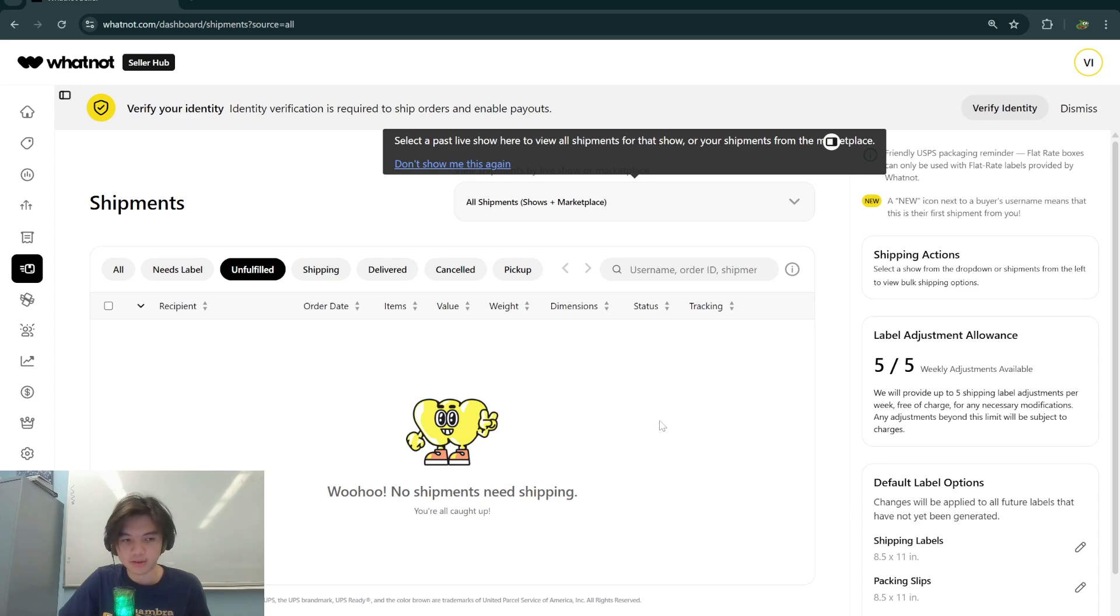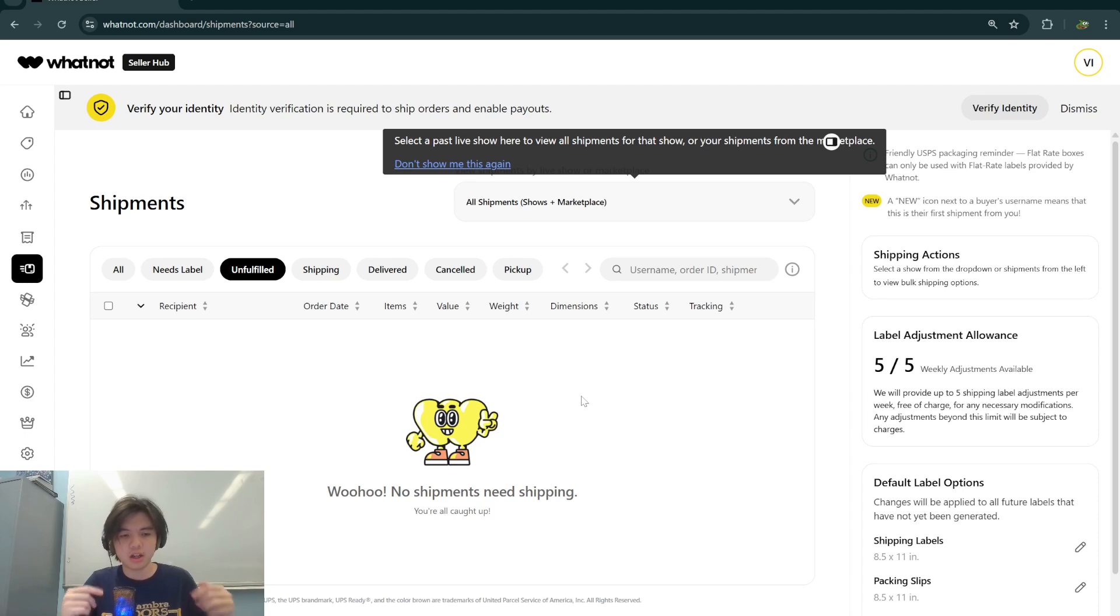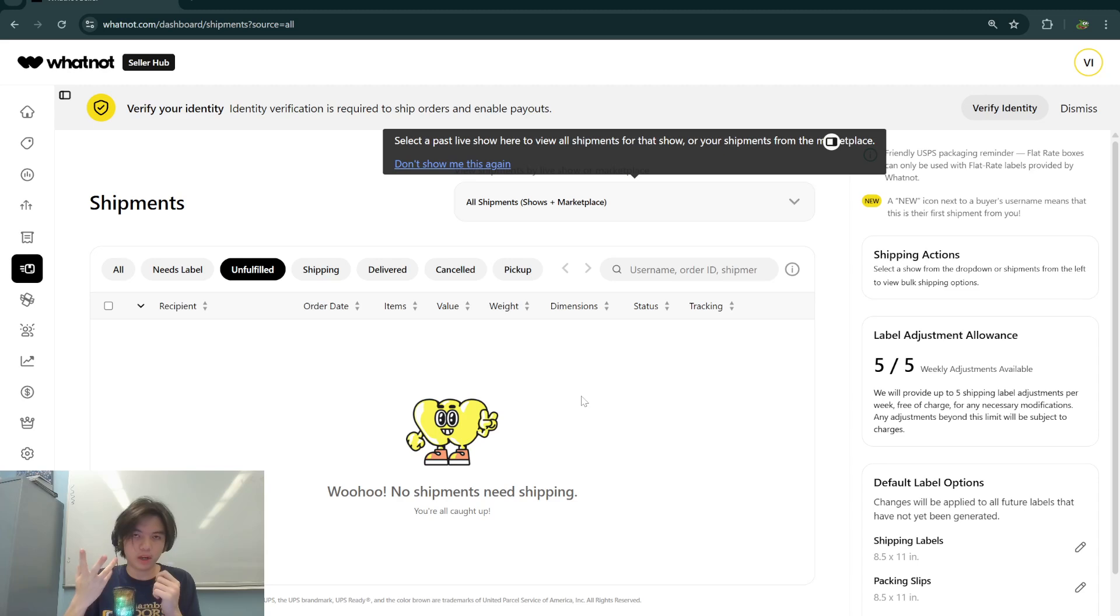From there you open the PDF and print it. If you're using a thermal printer, make sure it's set to four by six inches. If you're using a regular printer, just choose fit to page or print at 100% depending on your label.